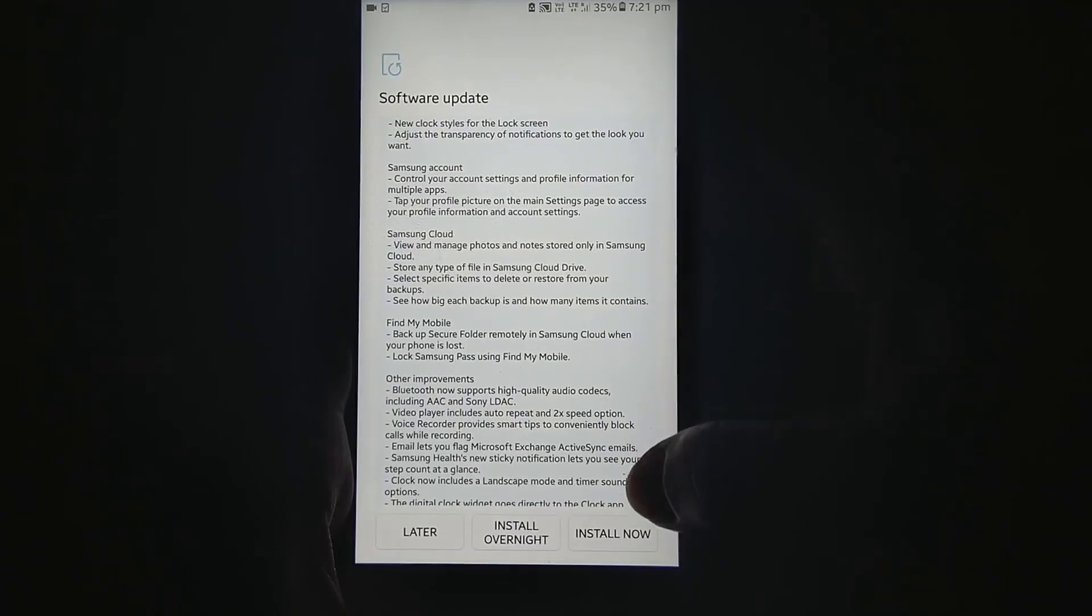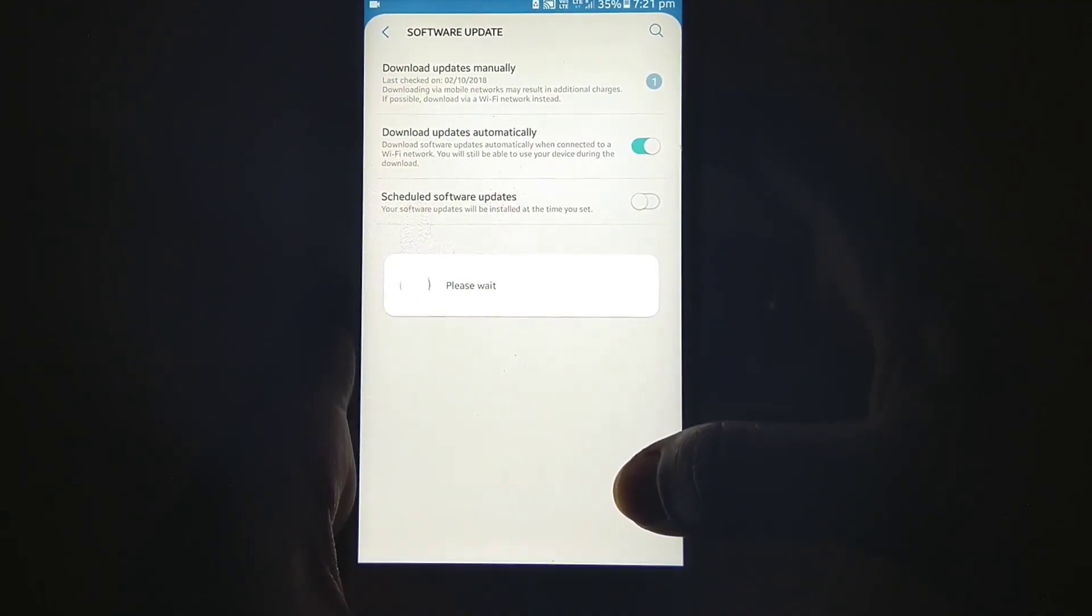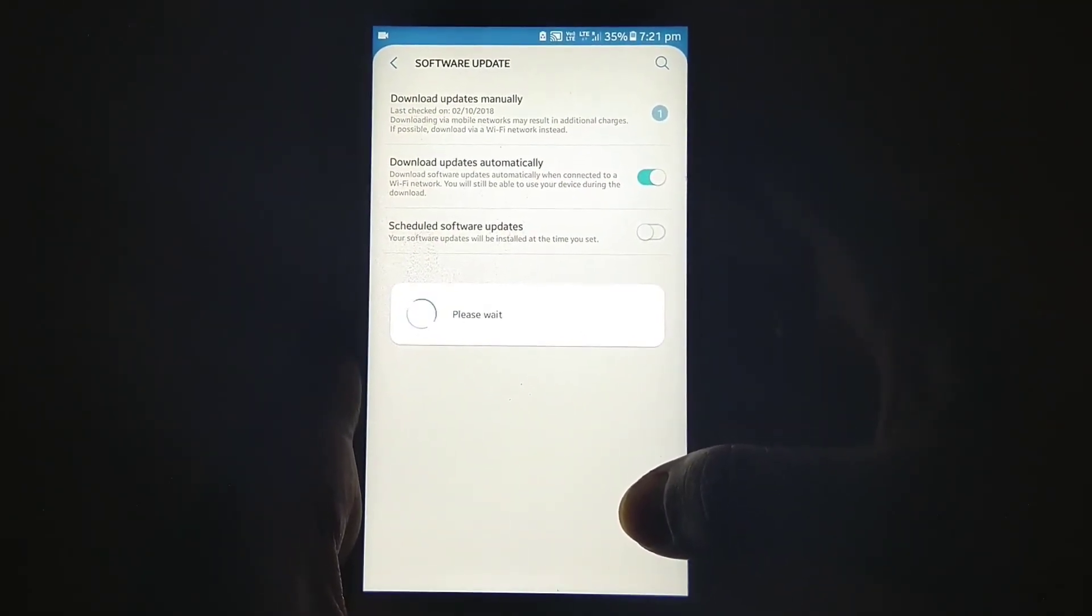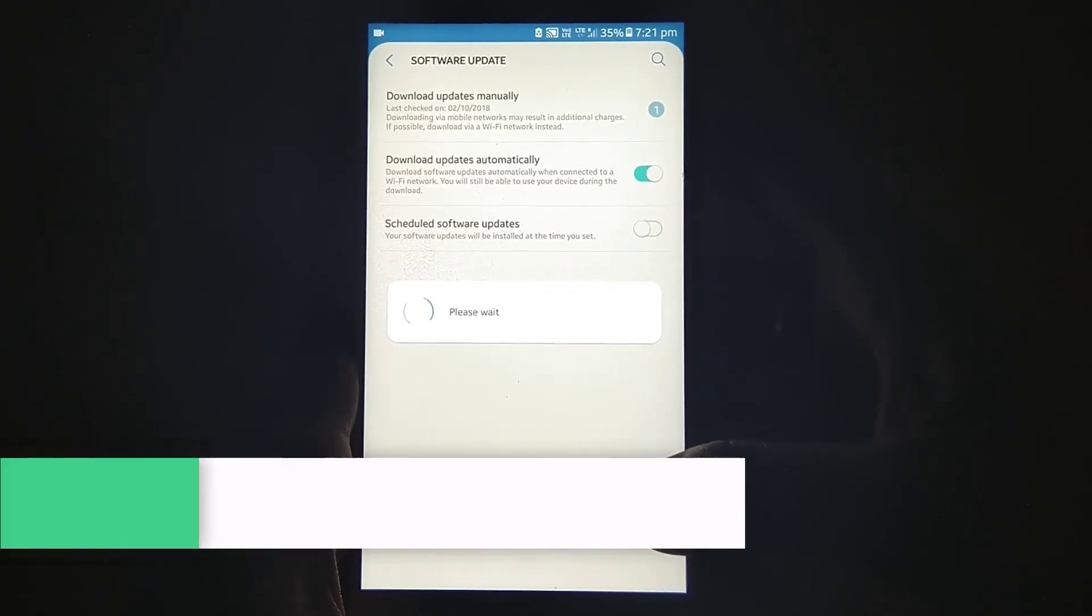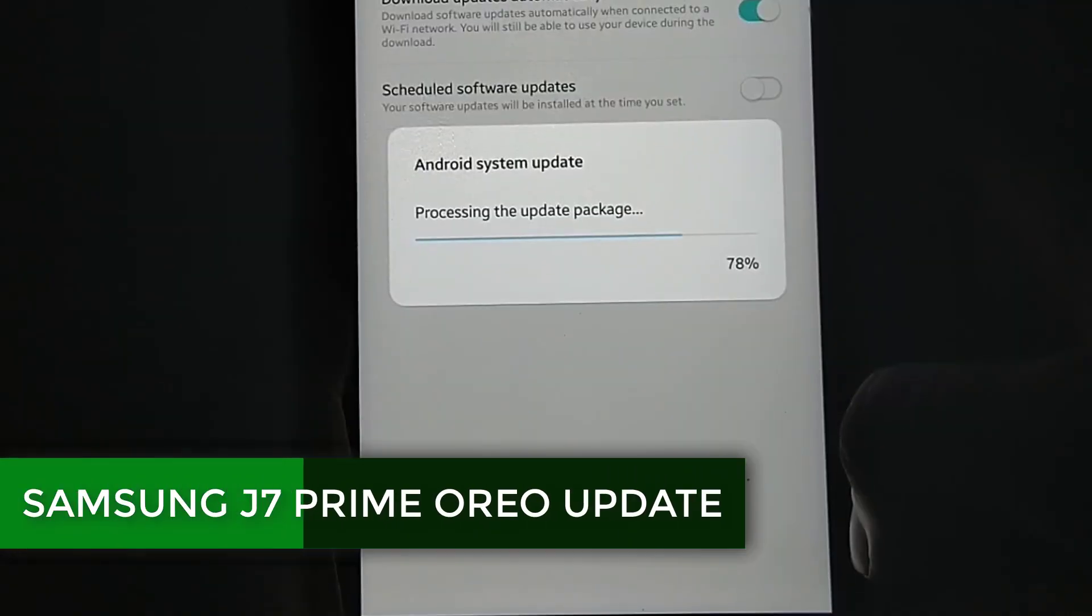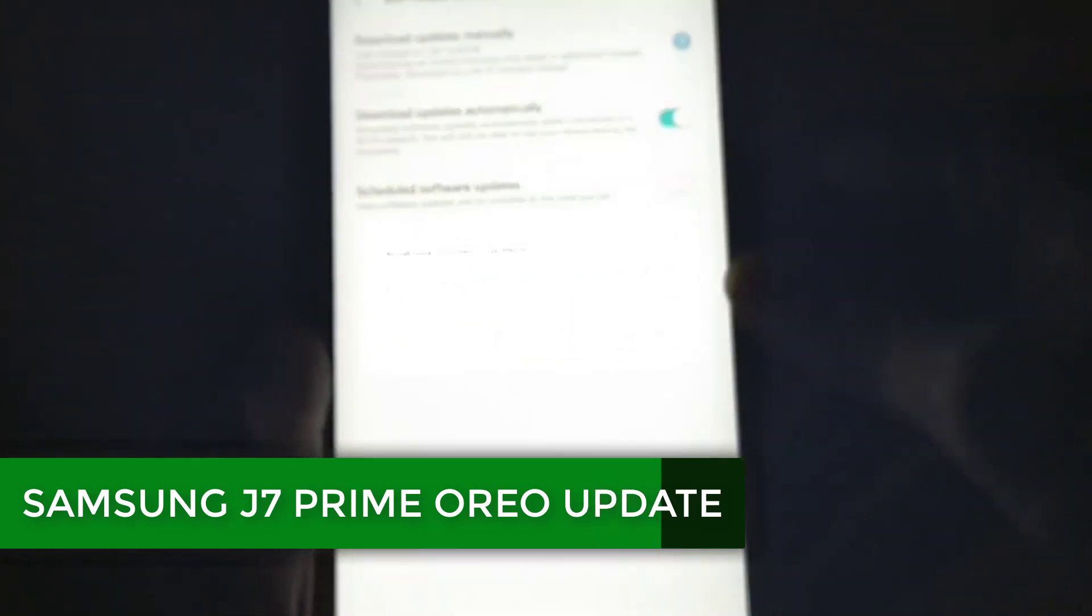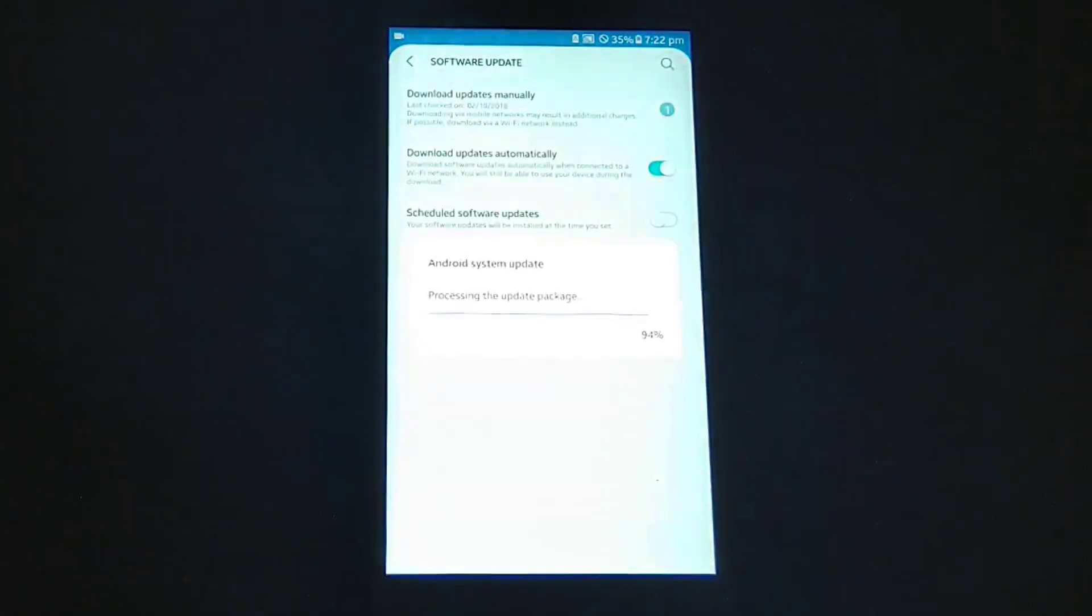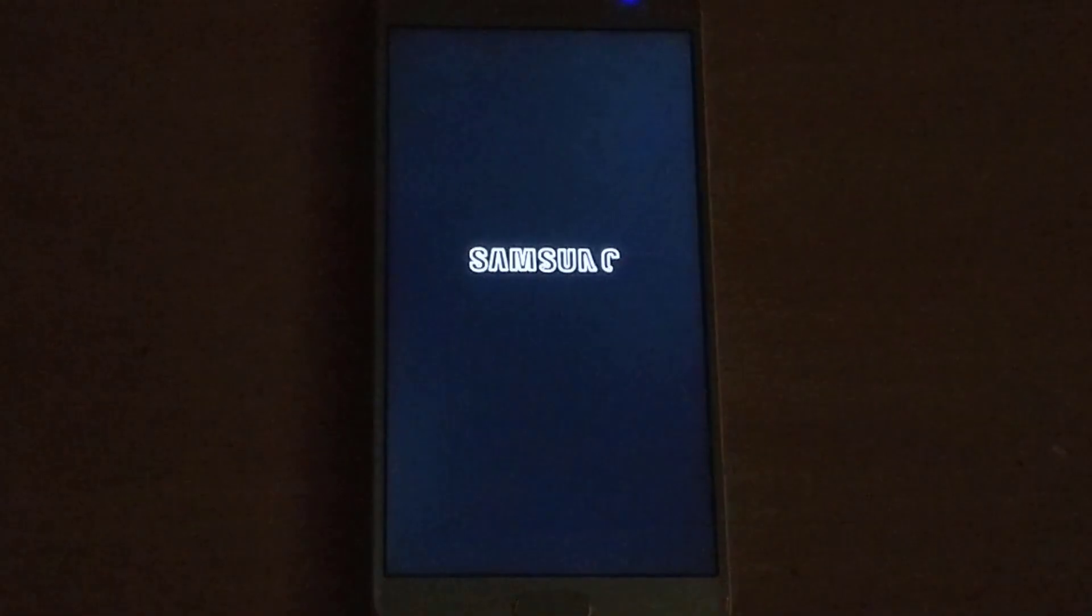Hi guys and welcome back to my YouTube channel. Today we are going to talk about the Samsung Experience, the latest update of Samsung interface where Samsung has given Oreo 8.1 with the security patch of August 1st. So before that, let's get started.